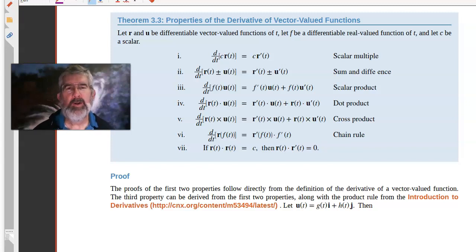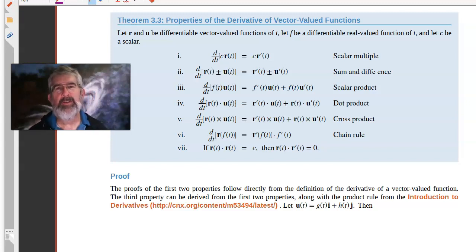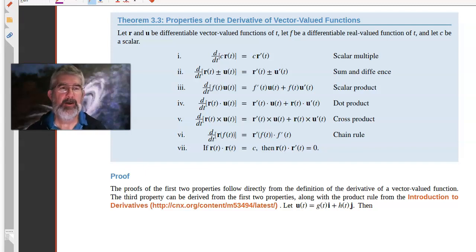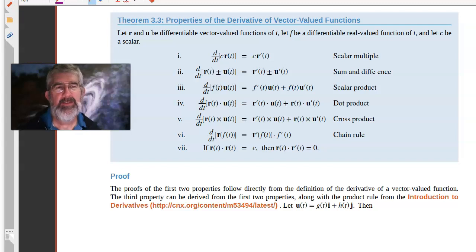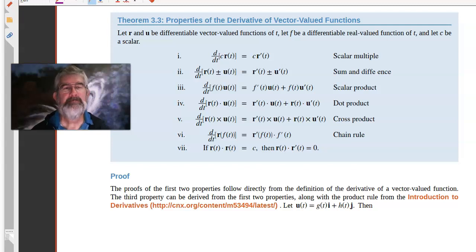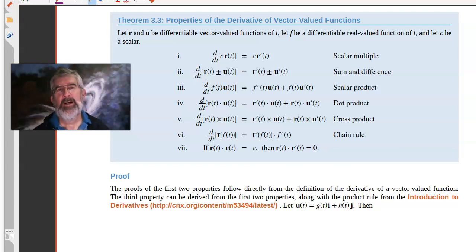In this video, I want to take a look at some properties of derivatives of vector-valued functions. And these properties are pretty much everything you could hope for. That is, you have ways that you think you know how derivatives work for regular functions — well, they work the same way for vector-valued functions.